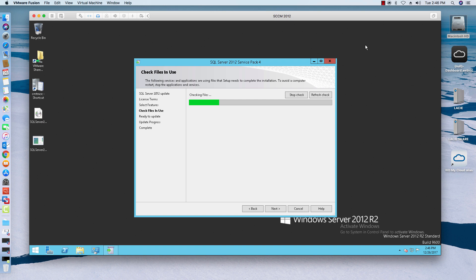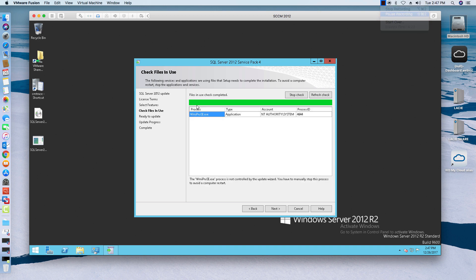Okay, as you can see it says check files in use, so it has checked the version. So now click next to continue, everything looks good. There's a little ready to update, so these are the components it's going to update.